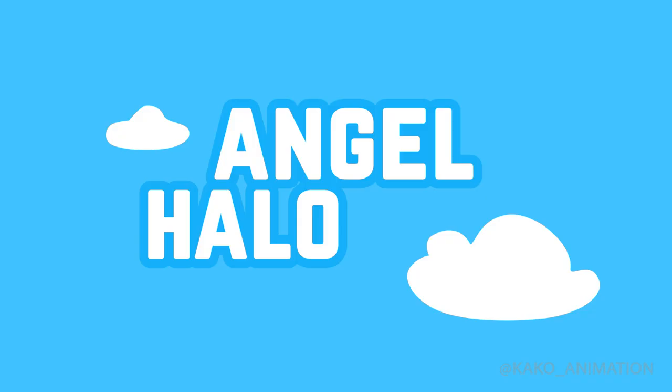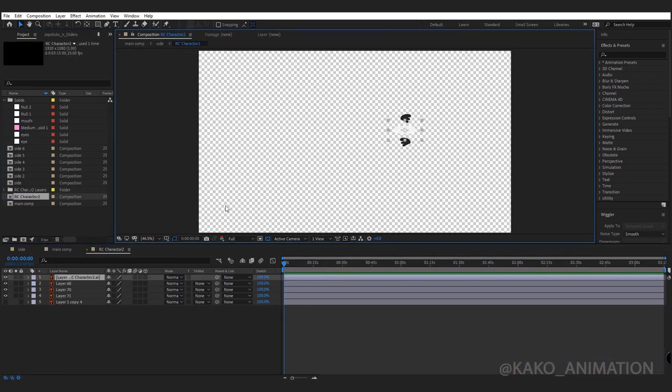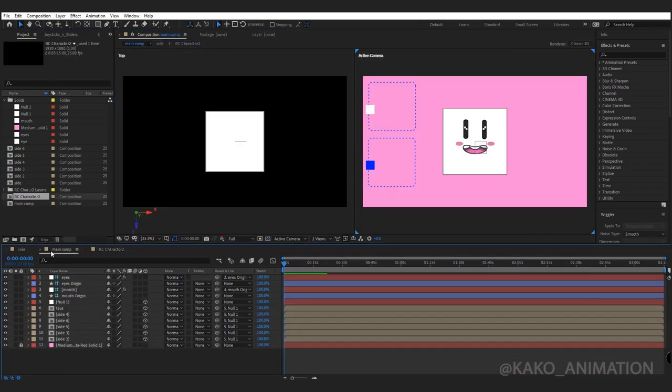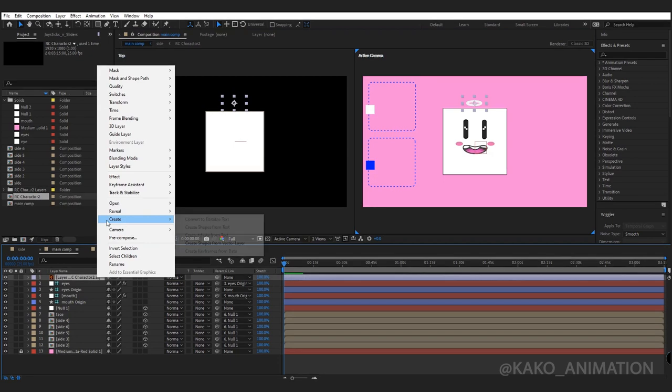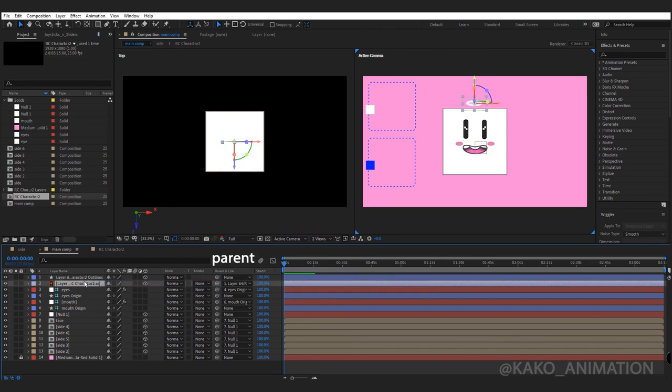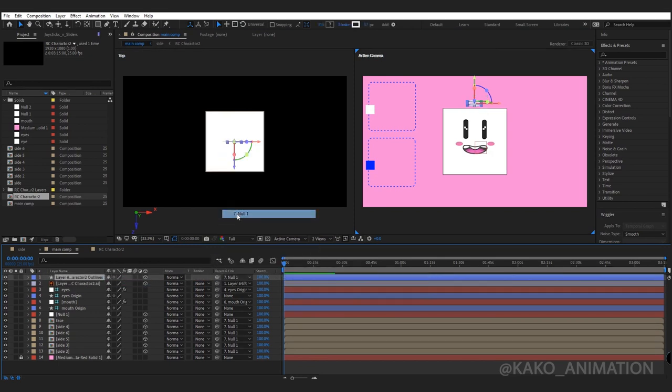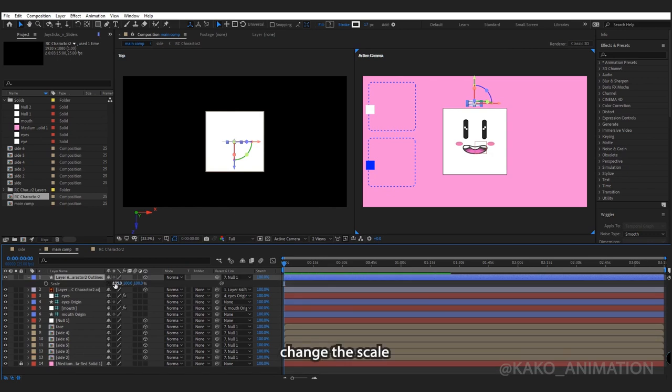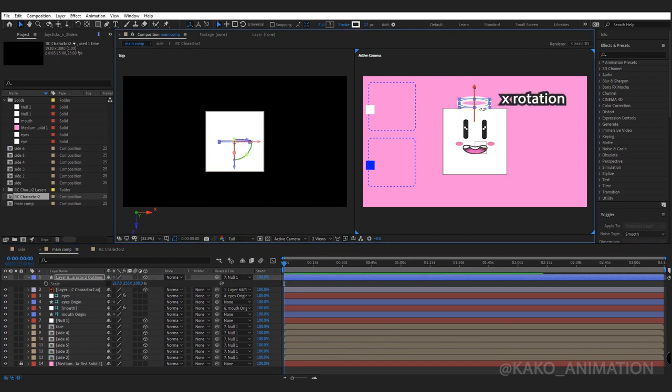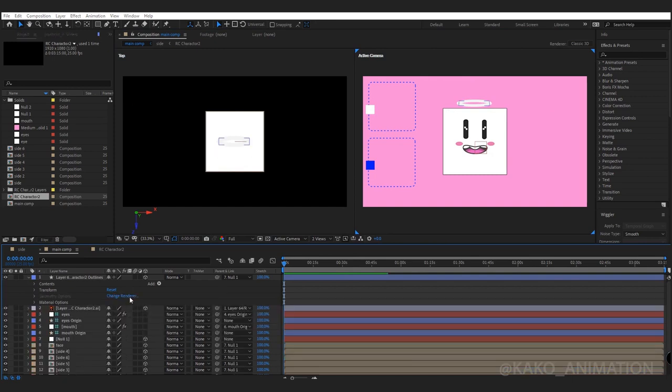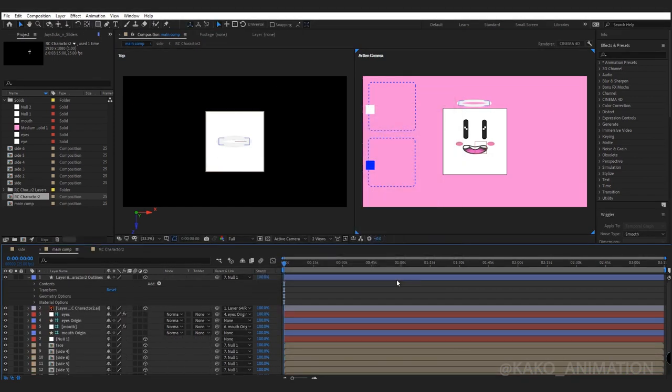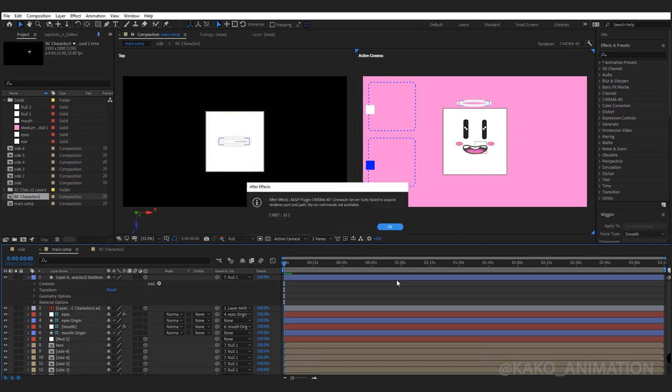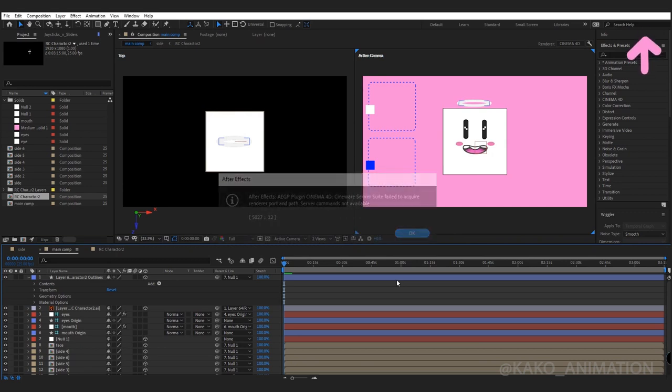Angel halo. Bring the halo to the main comp. Fix it, shape it, set 3D. Open layer. From geometry option, change render to Cinema 4D. If after activation you see this error, be sure to watch this video.